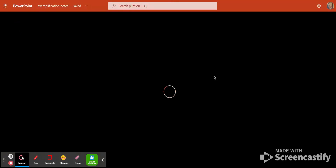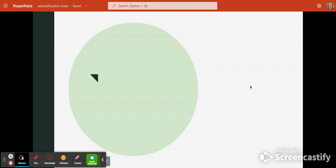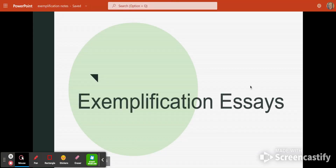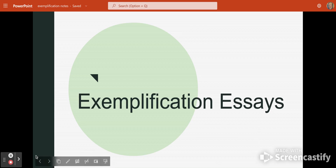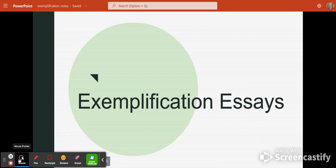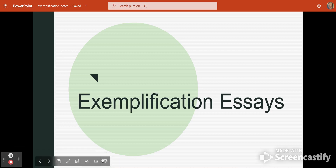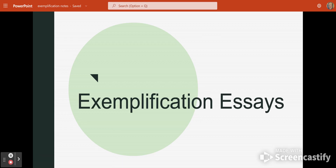Hello, everyone. This video is going to discuss the exemplification essay. We'll talk about all of the different things involved in what an exemplification essay is and how to write one.